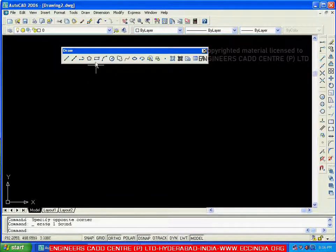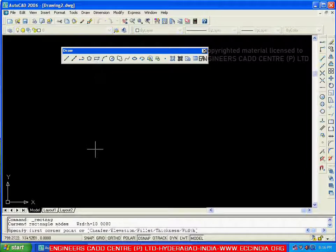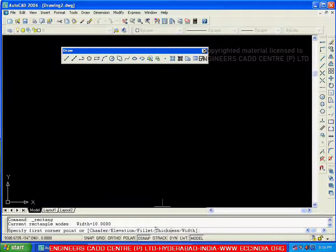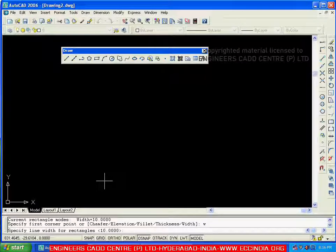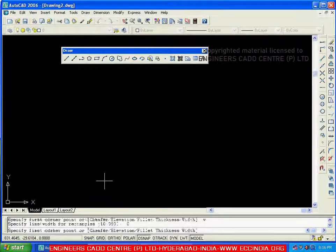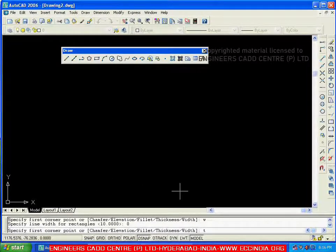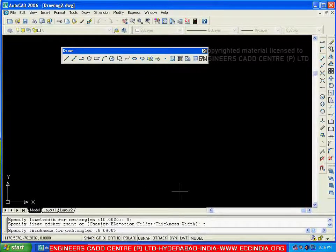Now we will see the fourth option: thickness. By default it is going with width, so let me reset width to 0. Going to W, enter — changing width to 0. Now I will go with thickness. Going to T, enter, and giving a thickness of 30.